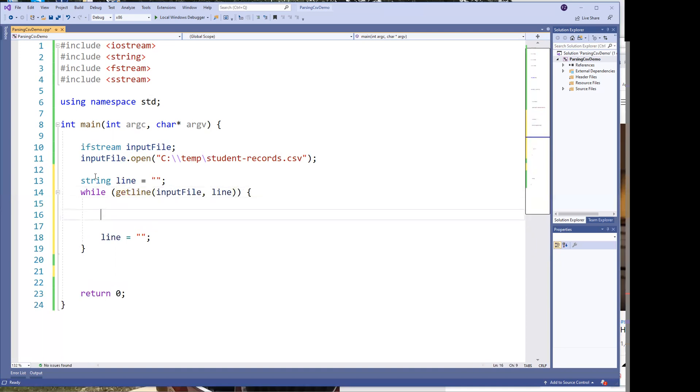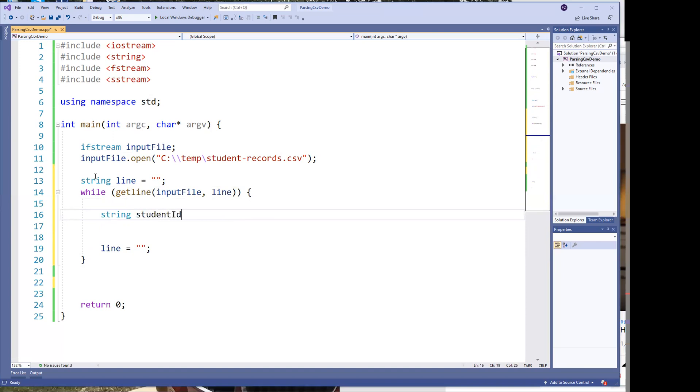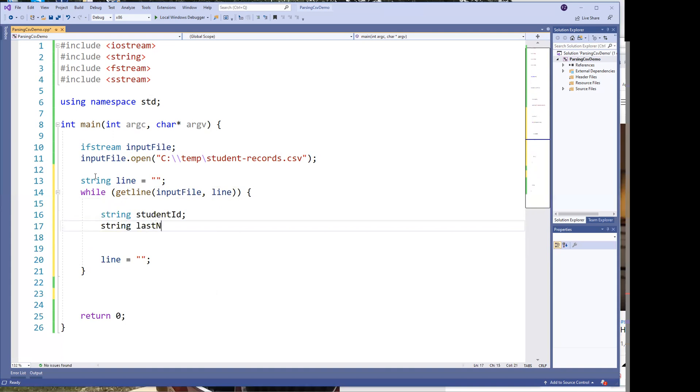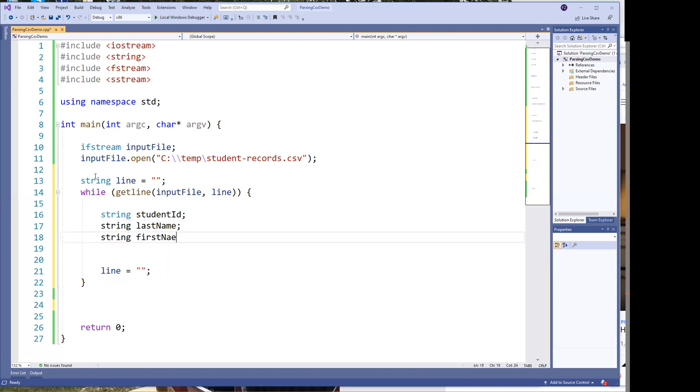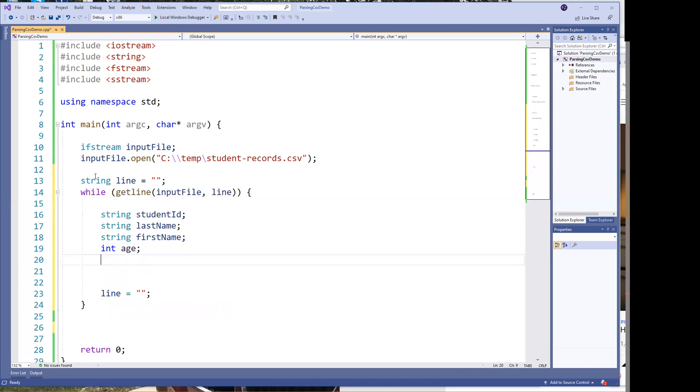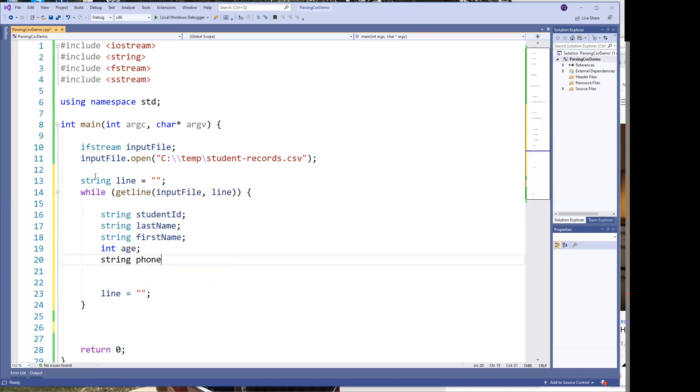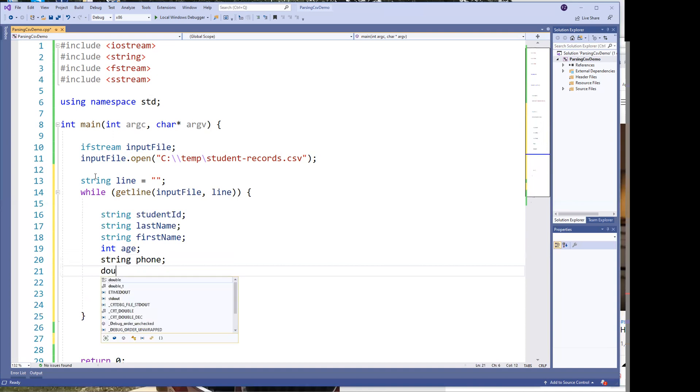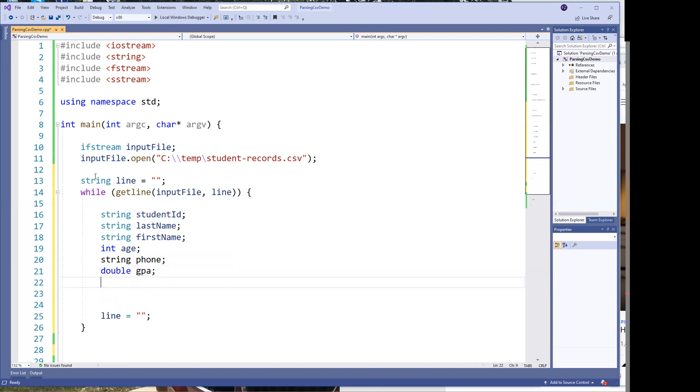And once we get the line, then we take the line and we have to parse it out. So we're going to parse it out into different variables. And based on the data, the data that we have is the student ID, which is the first thing in the file. And then we have a last name. And we have a first name. Then we have the age. Then we have the phone. Then we have the GPA. And I think that's it.